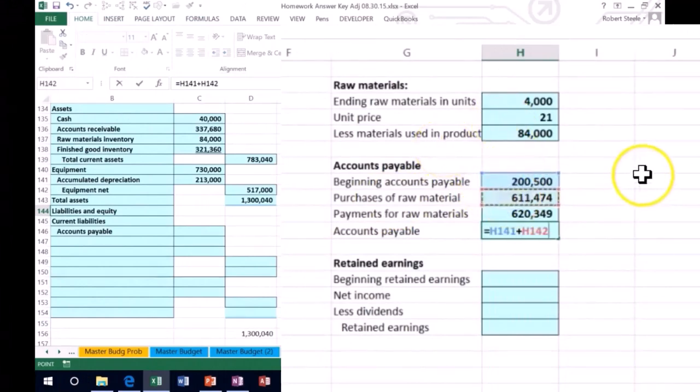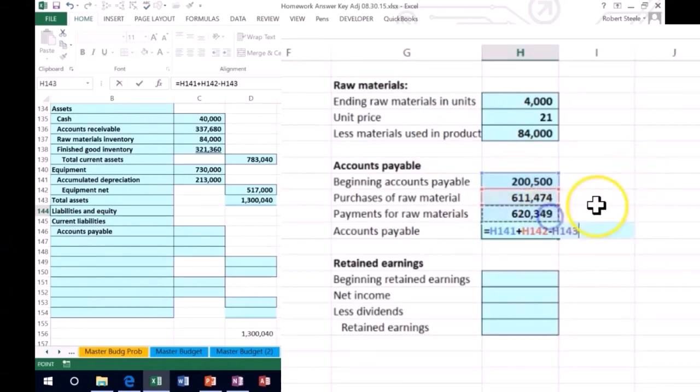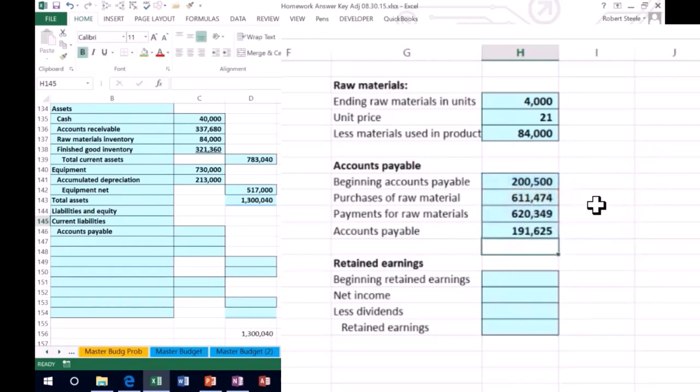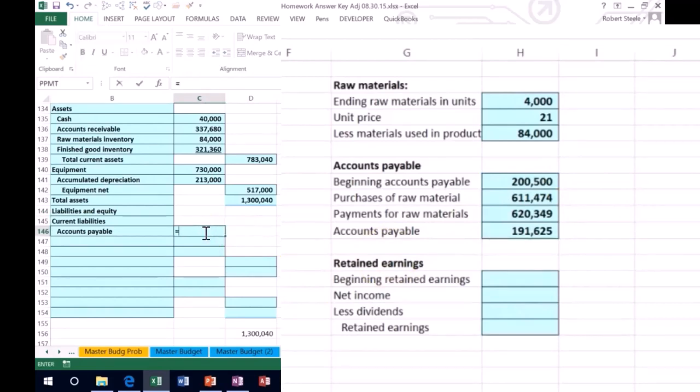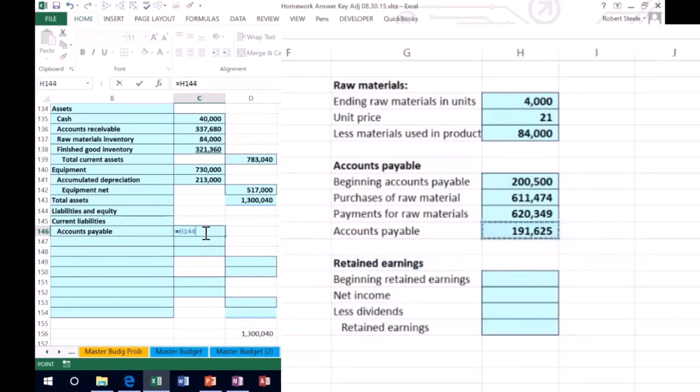The payable at the end equals the payable at the beginning plus what we purchased on account, meaning accounts payable goes up because we got stuff and we didn't pay for it, minus the part that we paid off, like the part of the credit card that we paid off. That gives us our ending payable of $191,625.